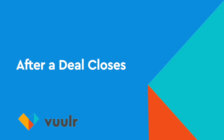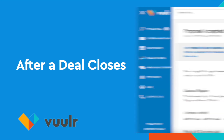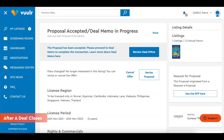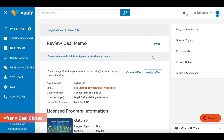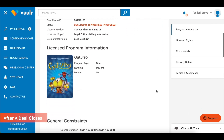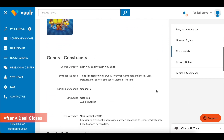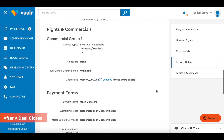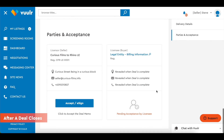After a deal closes. Once the offer is accepted by both parties, you will both be issued a deal memo for acceptance. When a deal memo is complete, the contact details of both parties will be revealed. Either party can reach out to arrange for delivery of materials.